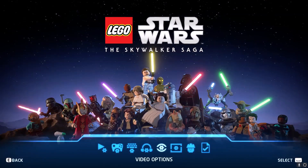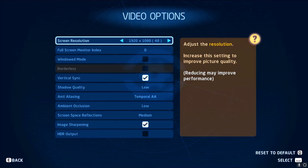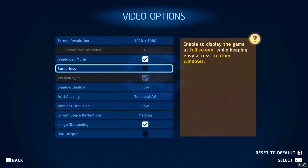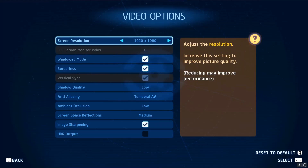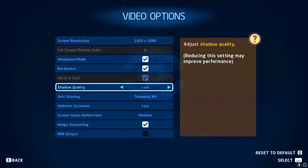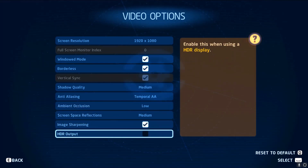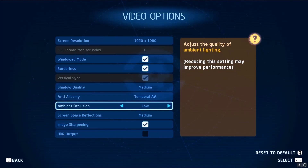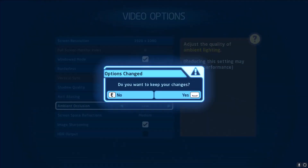If that does not work, go back to Video Options, select Window Mode, and this time also check the Borderless box. Lower down the resolution and lower the graphics settings — if everything is set to High, try Medium or Low. Save the settings and then check the performance.